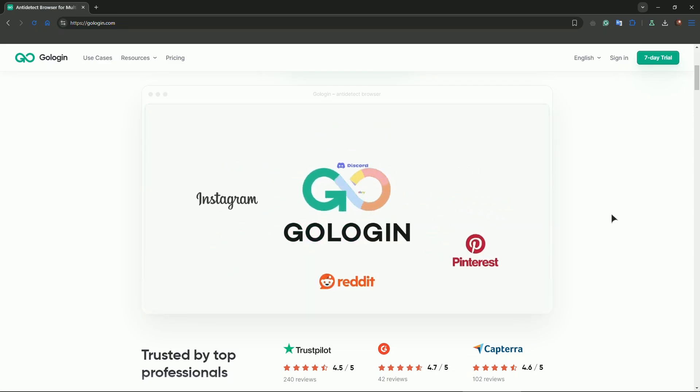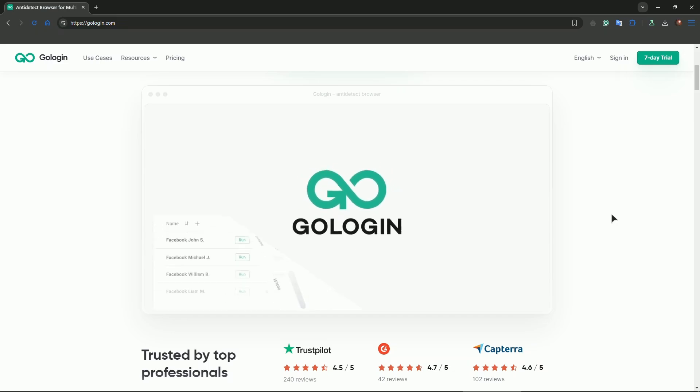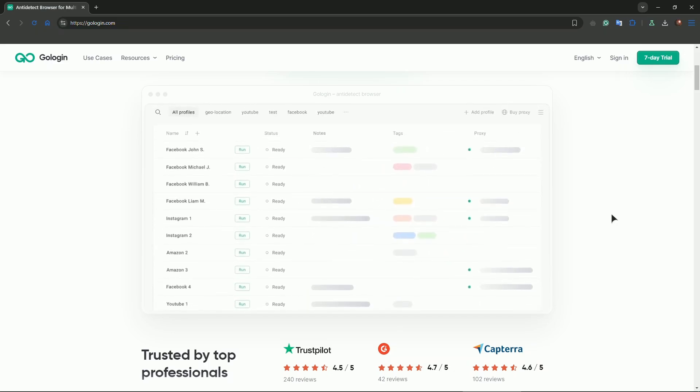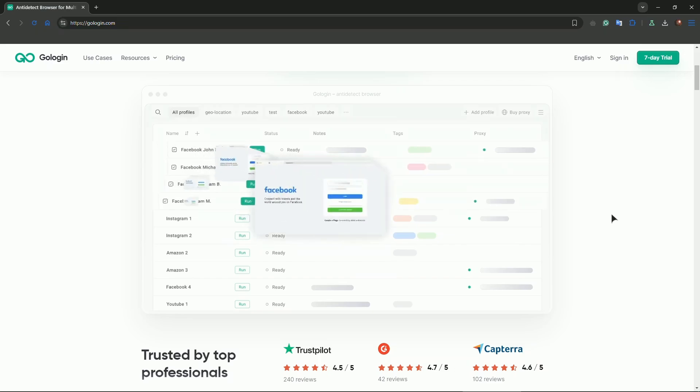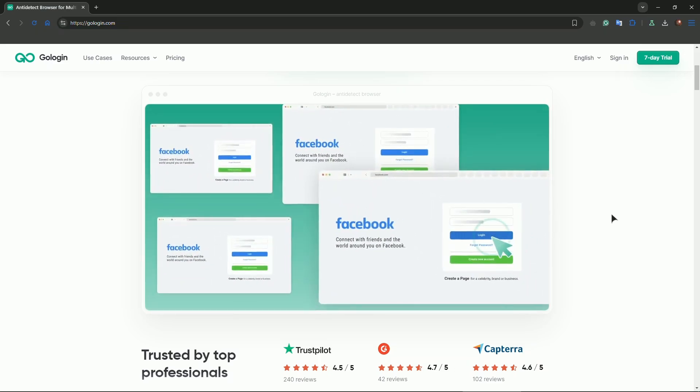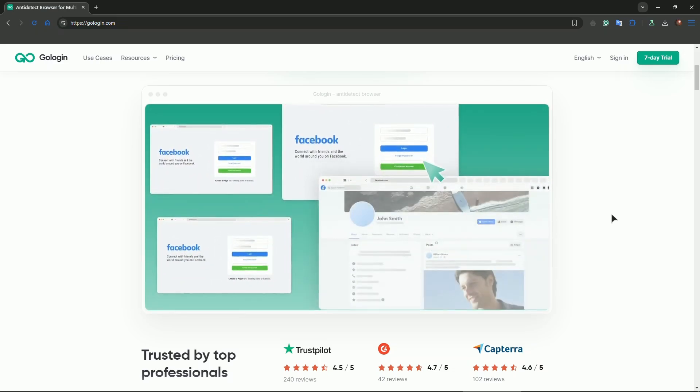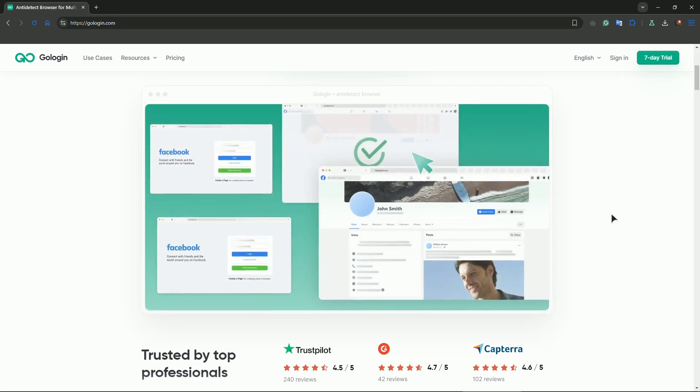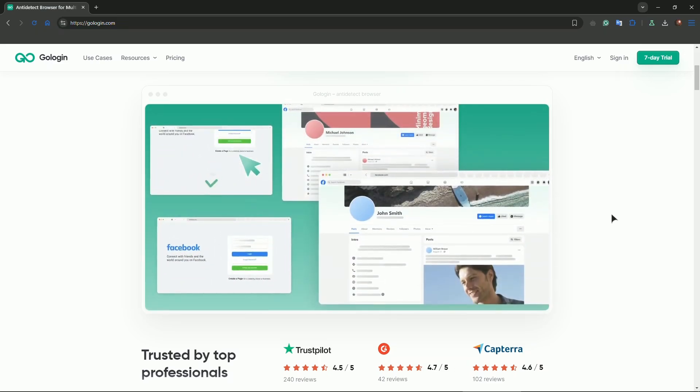You can use a remote desktop like Chrome Remote Desktop, TeamViewer, or AnyDesk to control your desktop from your mobile device. Set up the remote desktop app on your desktop, then install the corresponding app on your mobile device.